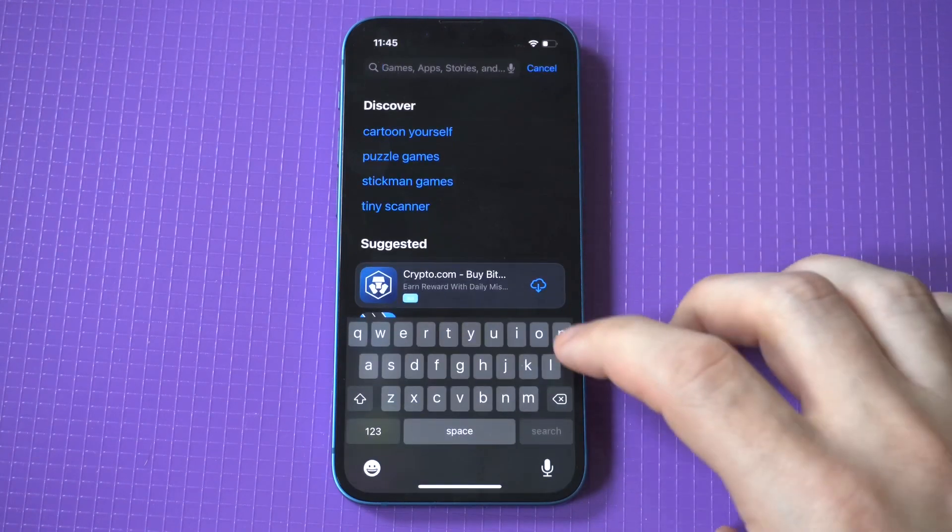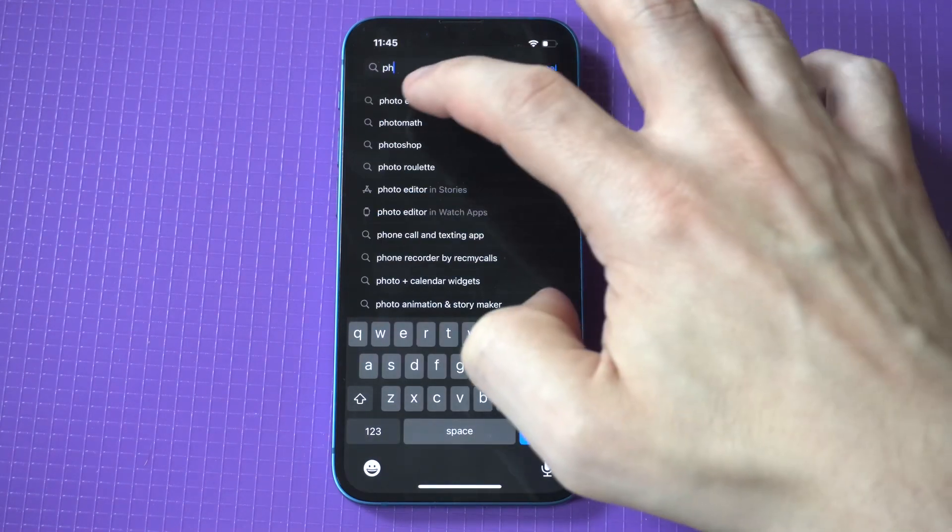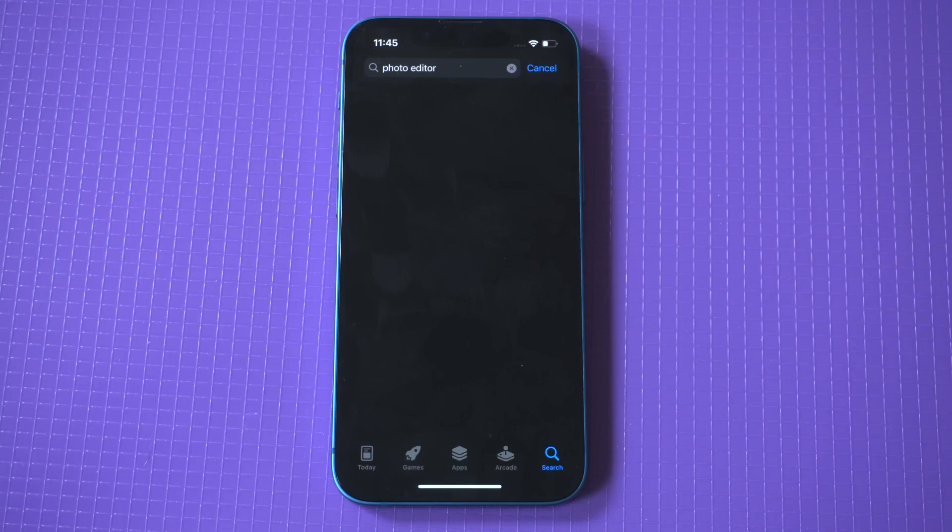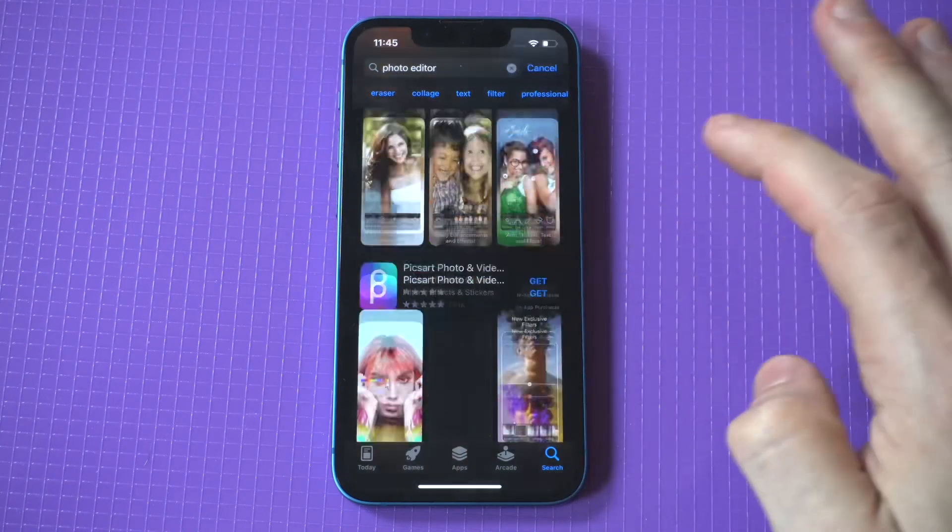To get it, simply head over to the App Store, type in Photo Editor or Photoshop, and it should be the third or fourth option.